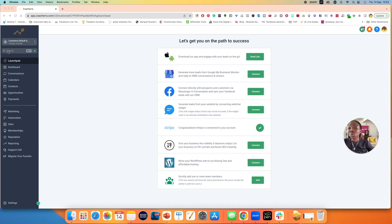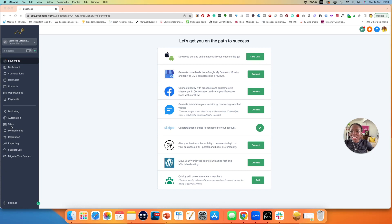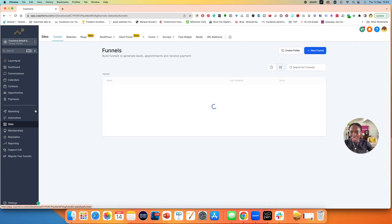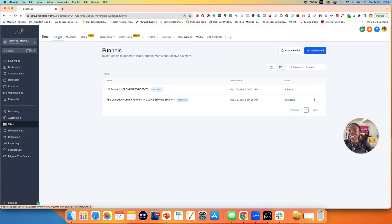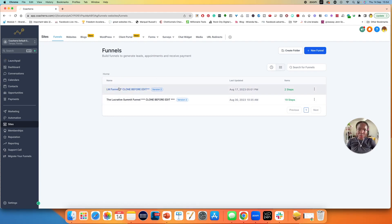Let me walk you through. When you get into Coachera and sign in, you're going to hop onto your launch pad. You can see a lot of features: conversations with your clients, calendars, contacts, opportunities such as a pipeline, taking payments, marketing, automation, sites, memberships, reputation management, and reporting. Where I want to take you is to sites over here. Click on sites and the first thing you'll land on is funnels. Let me show you the funnel I want to show you right now — which is the lead magnet funnel.